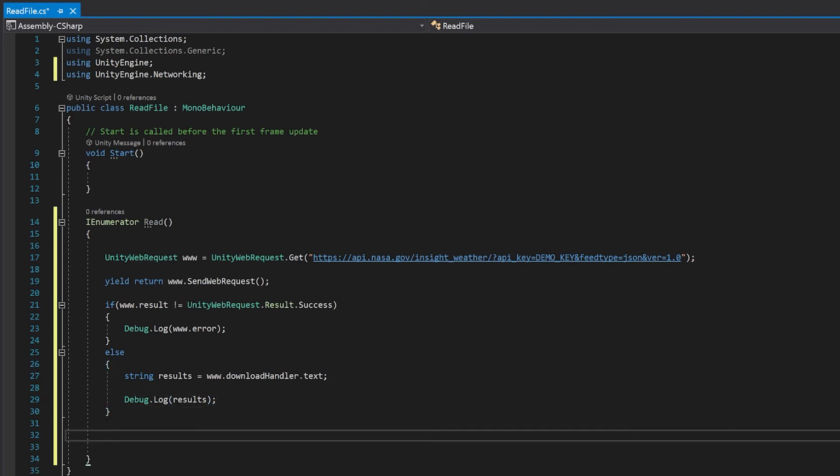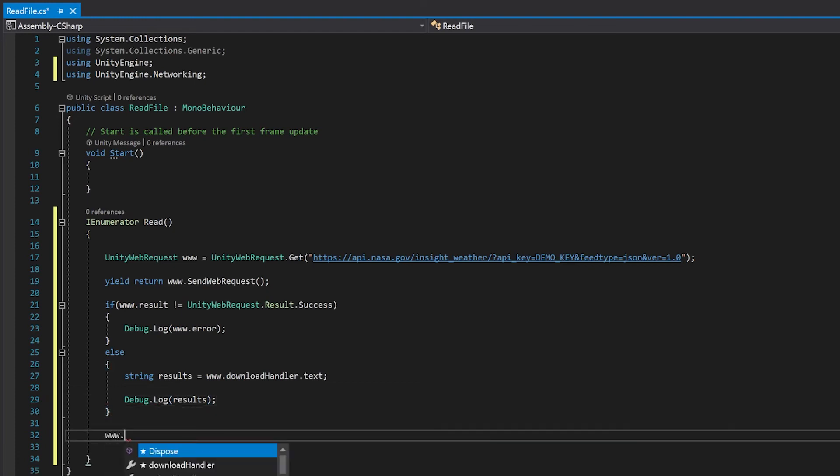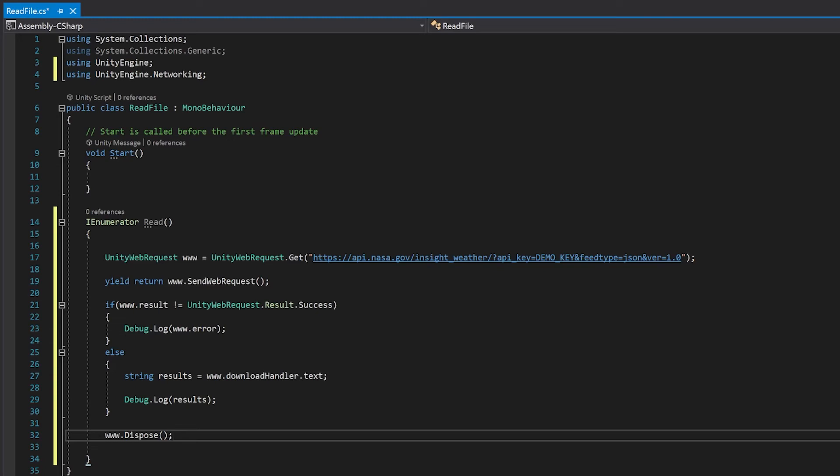Finally, when you've finished, you go www.dispose. If you don't do this, you may get this weird error message that says there's a memory leak and points you to some other document. It's not a very helpful error. And if you see something like that, you've just got to go back and add this www.dispose.